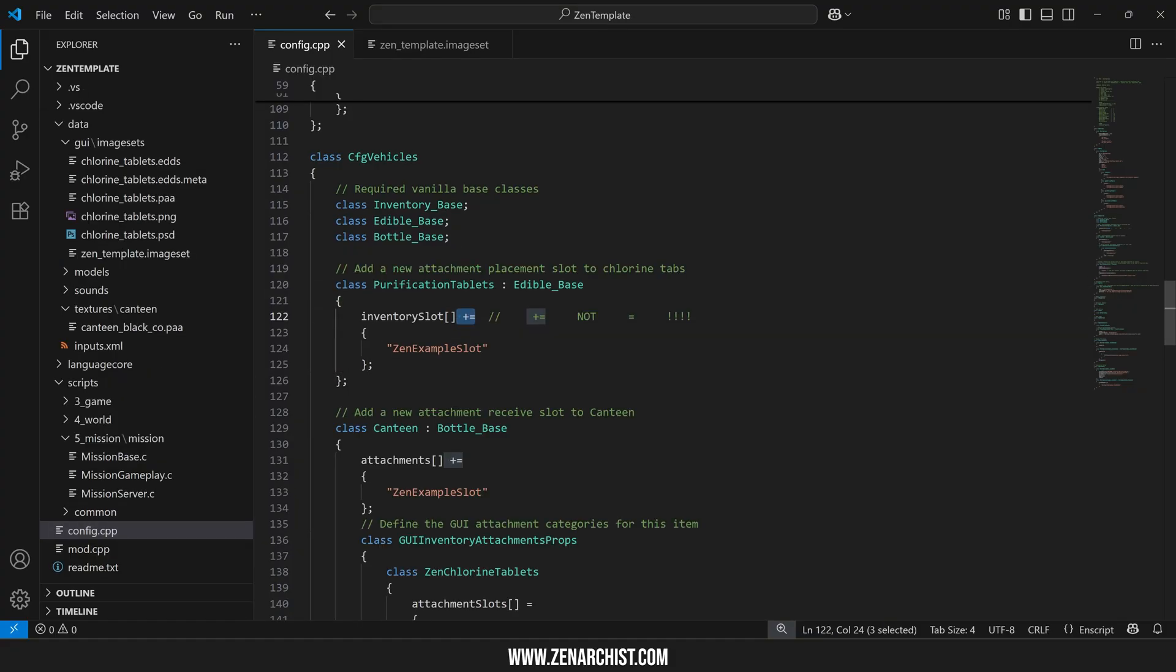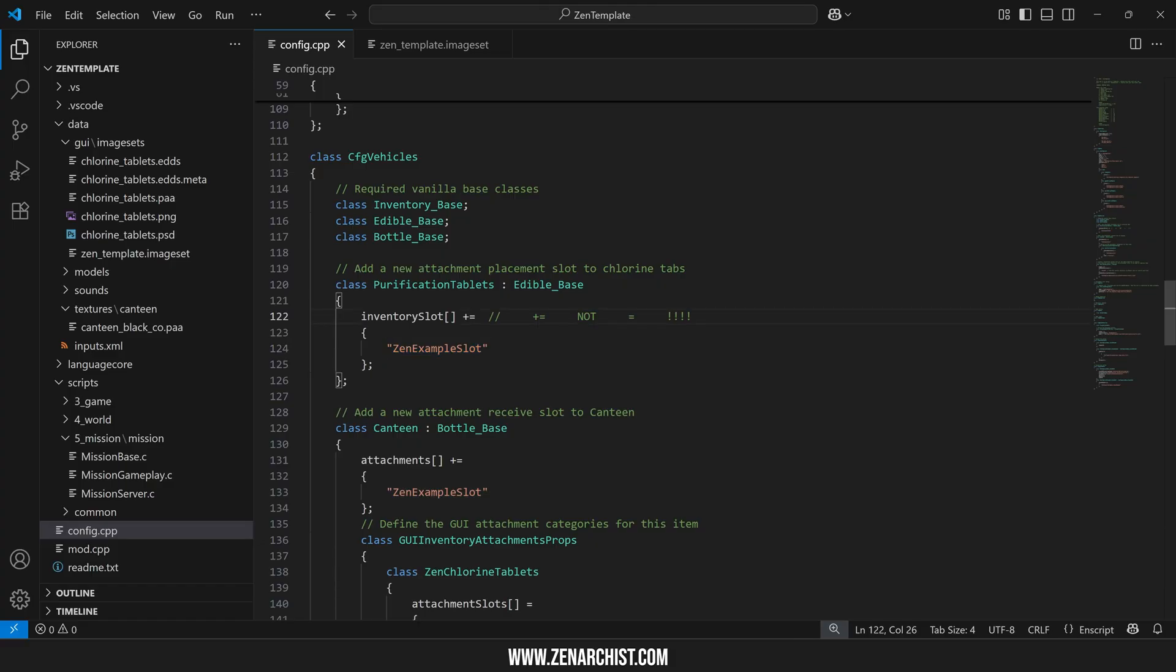Sometimes you might not be able to do this. There are edge cases where you actually want to override the array. For example if you want to add a new slot and remove an existing slot you'll have no choice but to override the array. You'll learn through experience when that's necessary and when there are workarounds for that sort of situation.